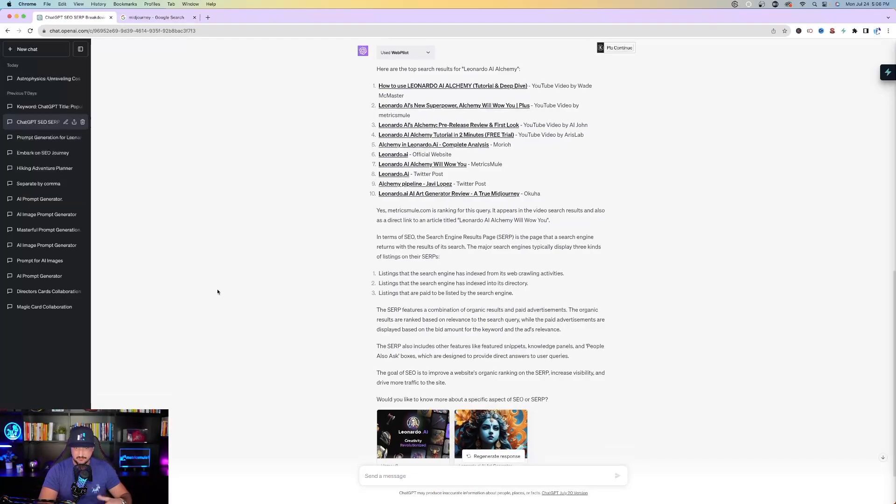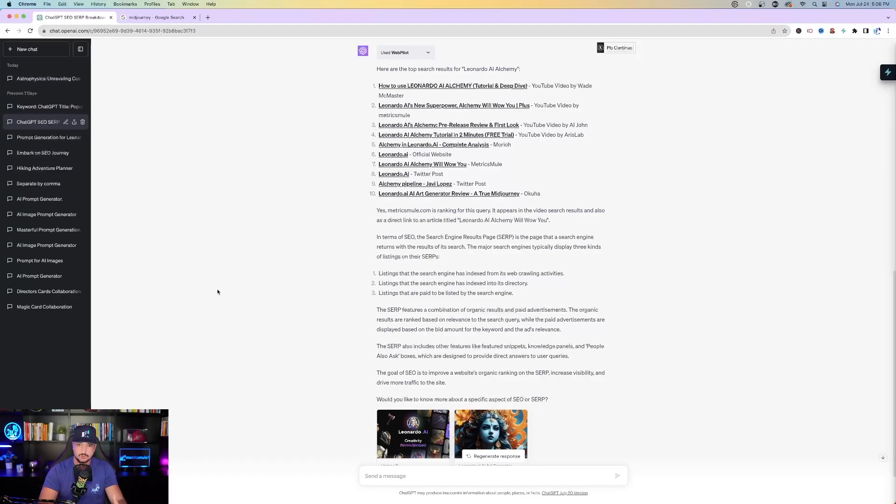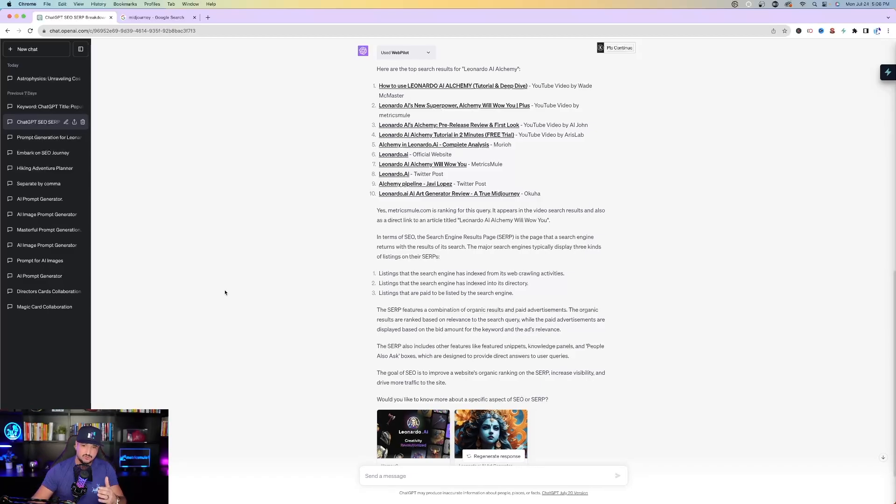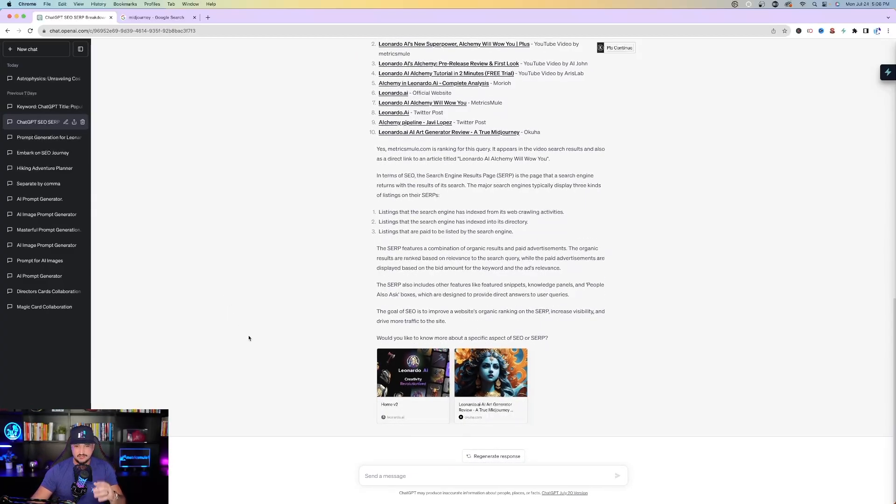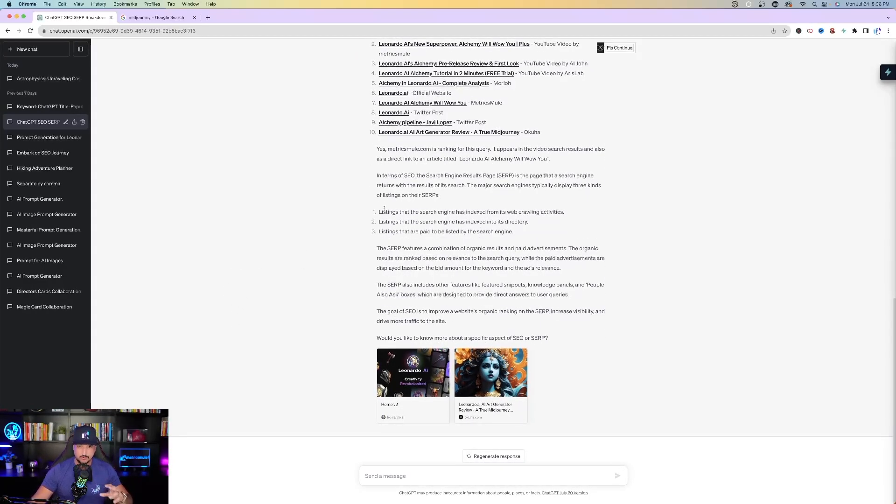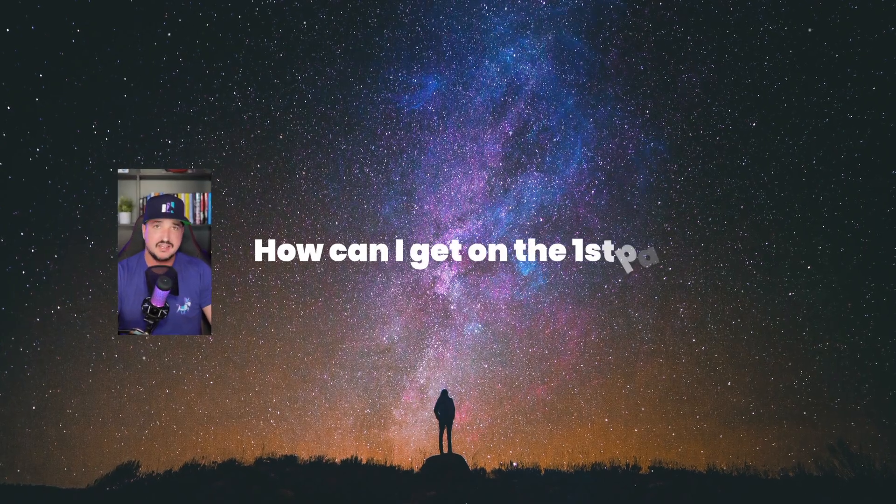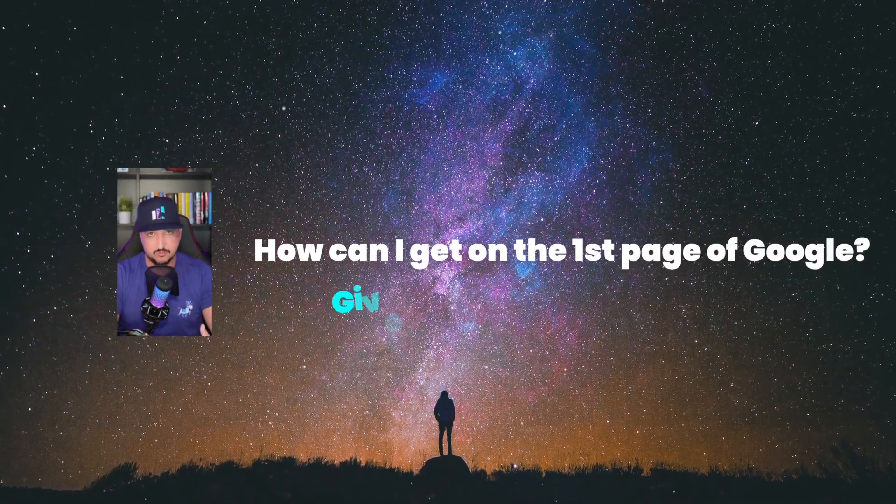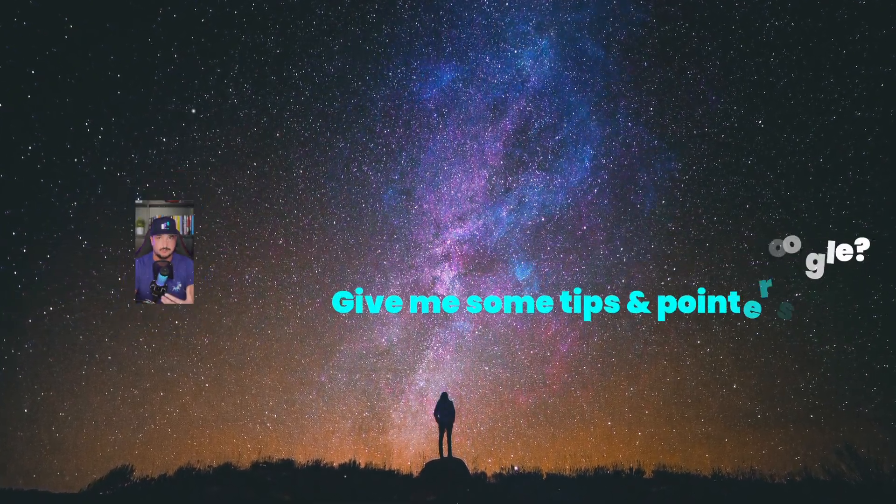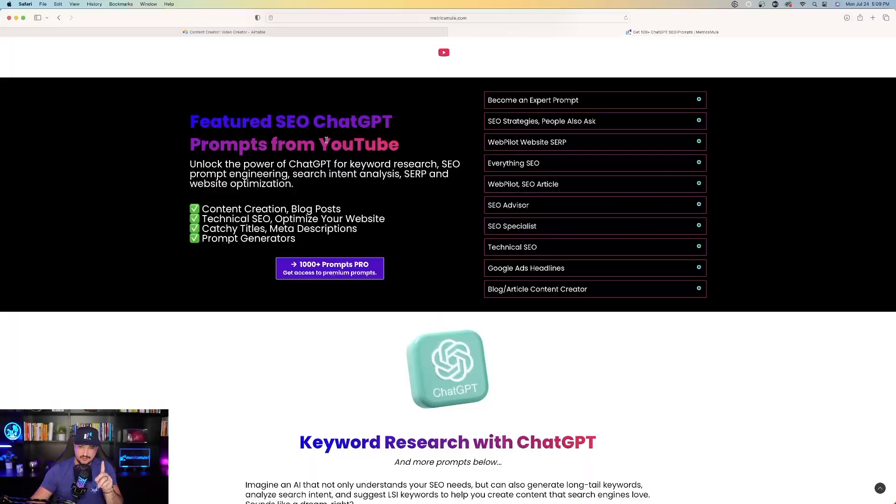And then it goes on to answer your specific question. Yes, Metrics Mule is ranking for this query. It appears in the video search results and also as a direct link to an article titled Leonardo AI Alchemy Will Wow You. It gives you more details in addition to some of the more aspects of SEO or SERP at the bottom. So that prompt is very helpful to specifically see who's ranking the SERP results. You can even take it a little bit further and ask ChatGPT how can I get on the first page of Google? Give me some tips and pointers.